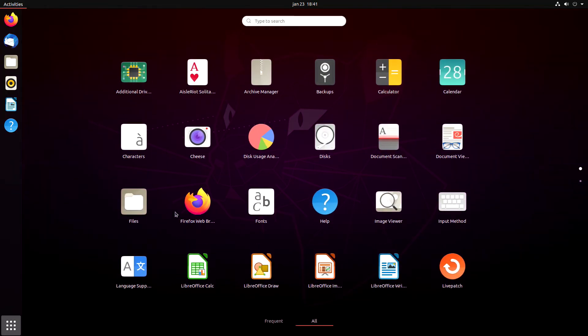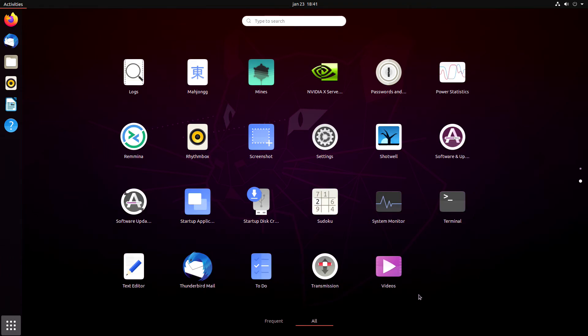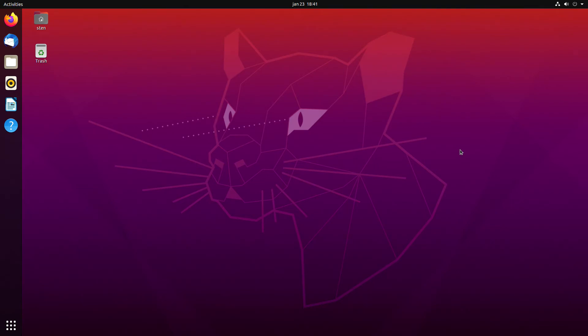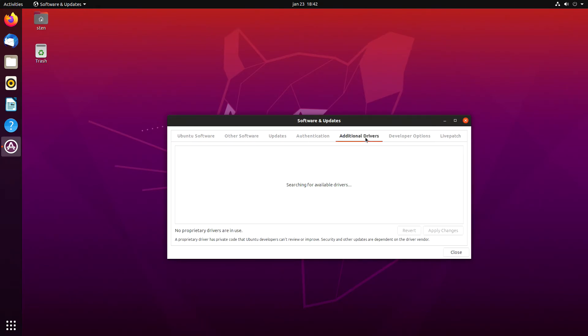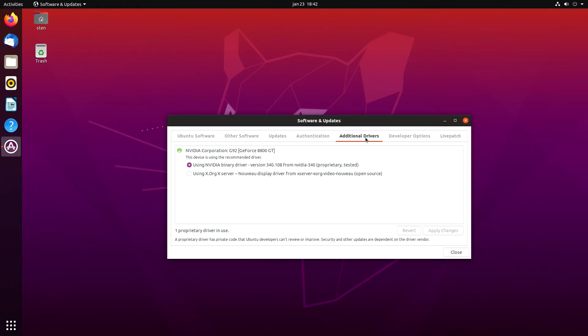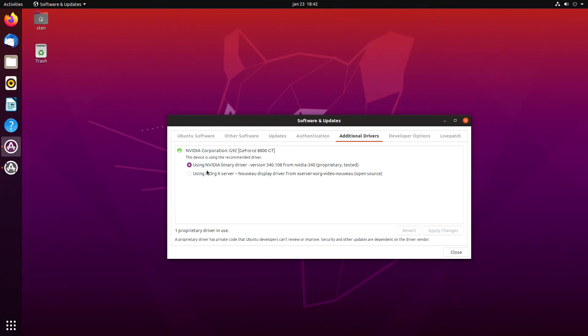If you've got NVIDIA, you can go to Additional Drivers and you should be able to see here what NVIDIA drivers are installed. This computer has a really old 8800 GT card, so those drivers will be old. You can't really use the latest drivers. You can see using binary drivers 340.